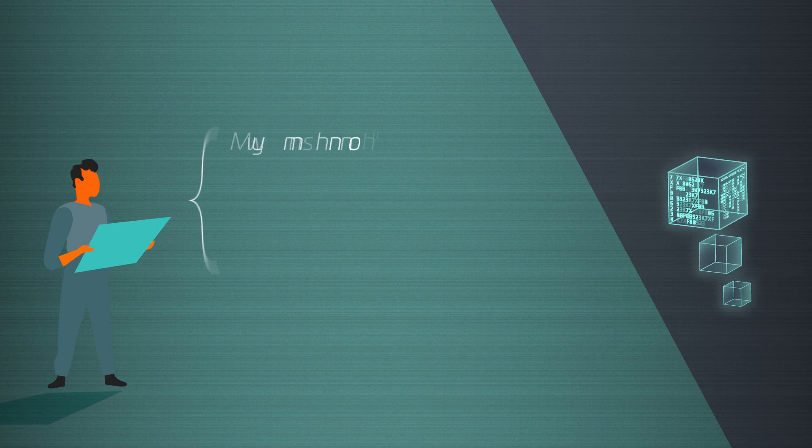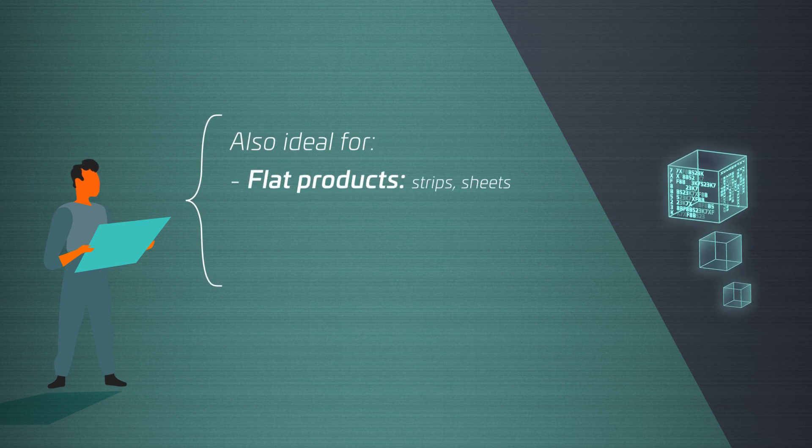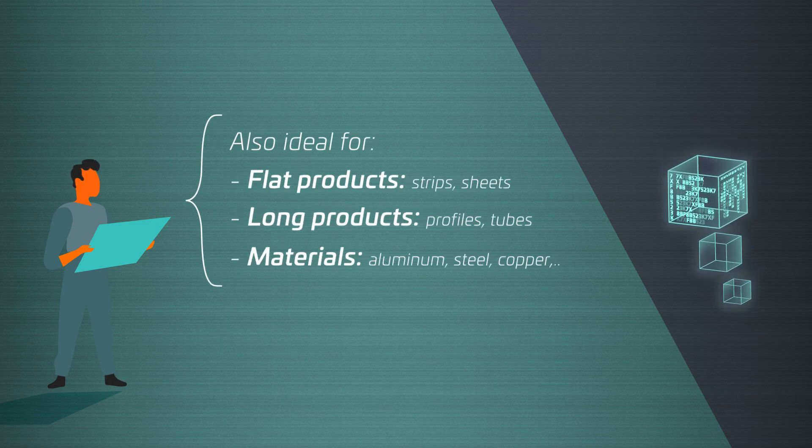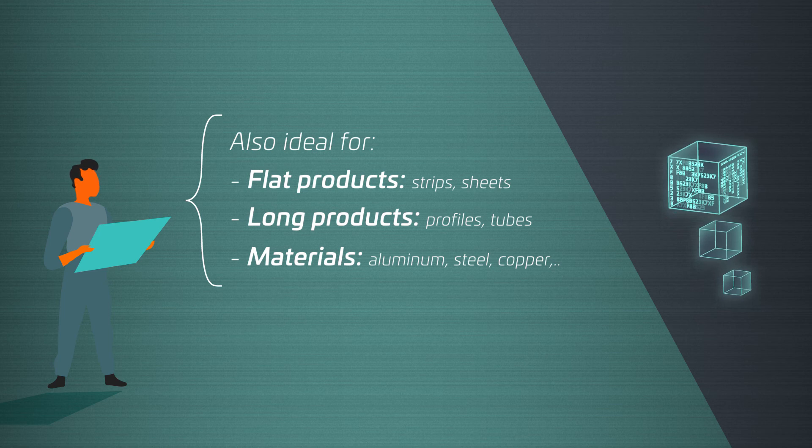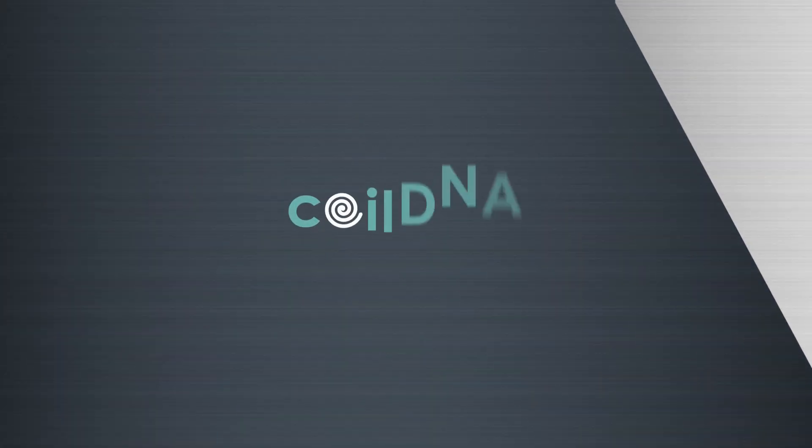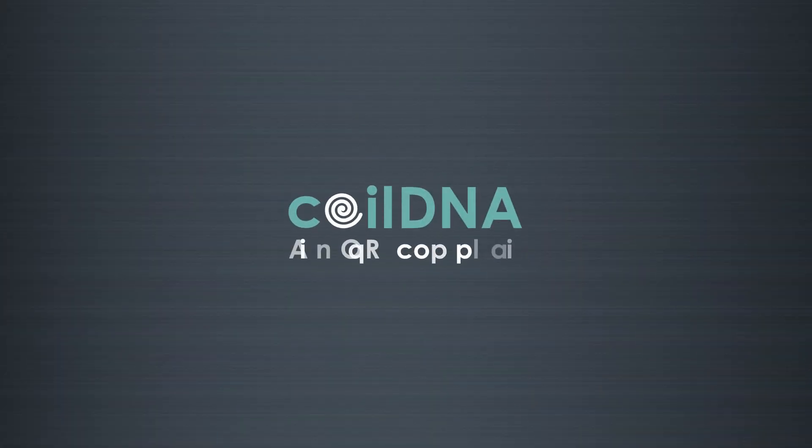Also ideal for flat products, long products and materials such as aluminum, steel and copper. Coil DNA, the IOM company.